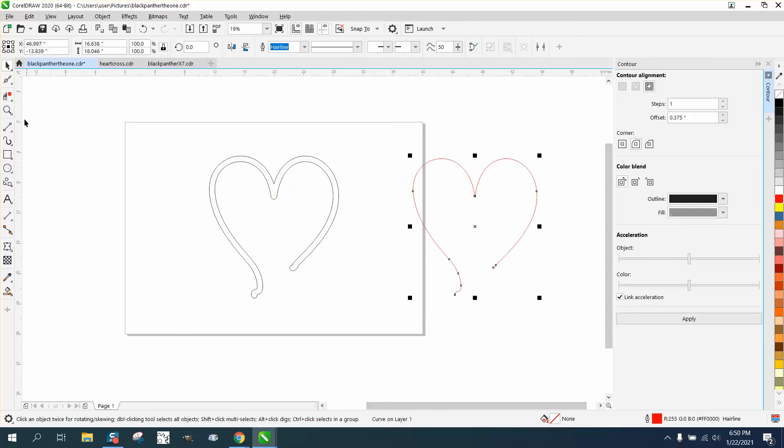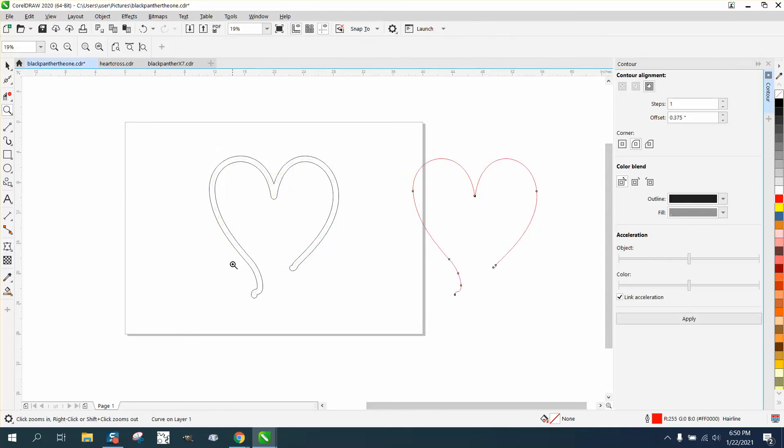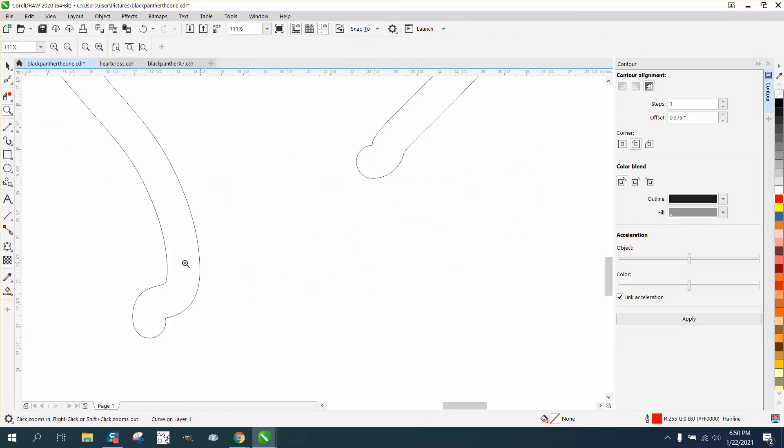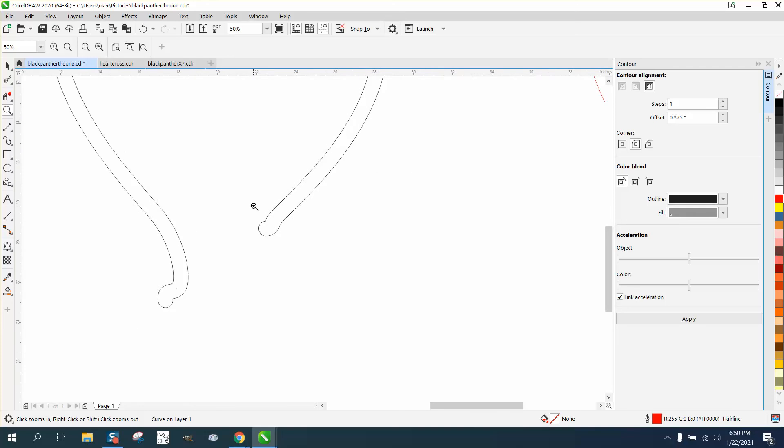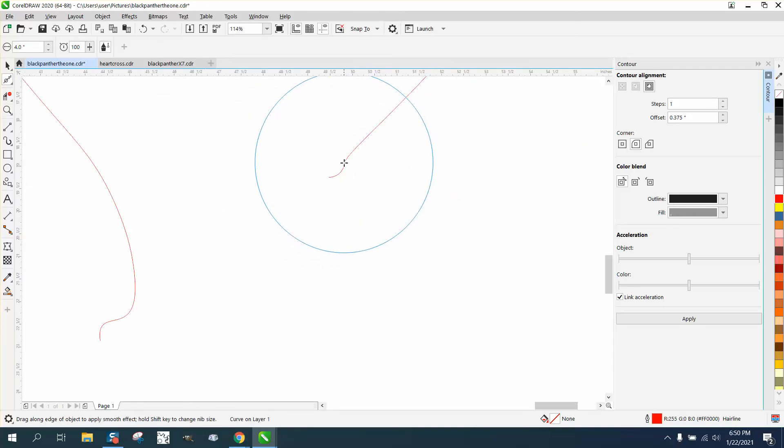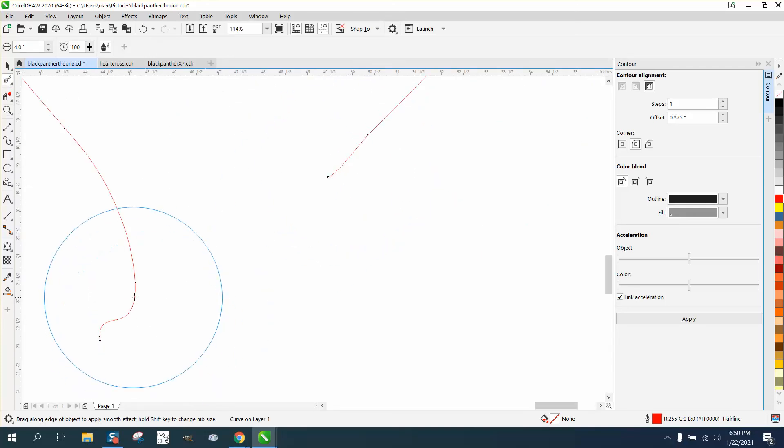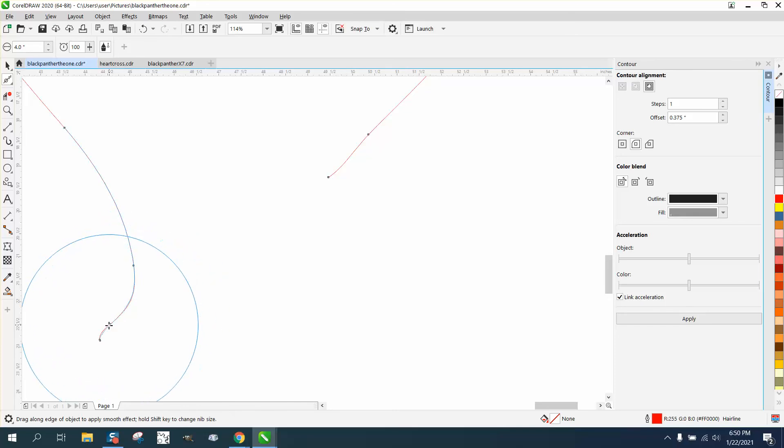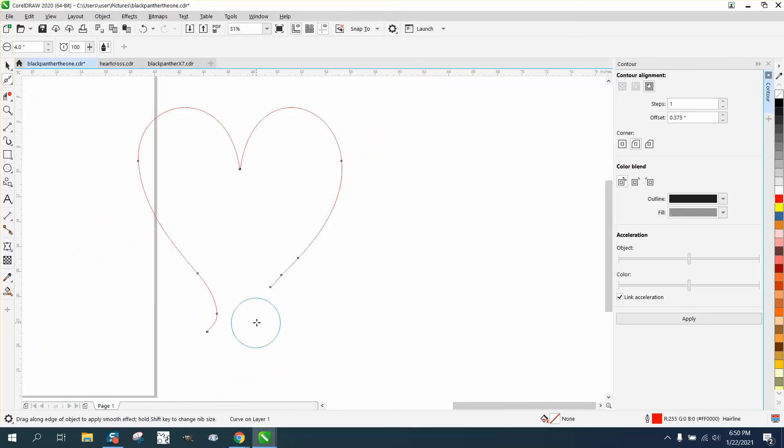I probably should have gotten rid of some of these nodes at the beginning. So you could take the smoothing tool and just kind of smooth those out a little bit. And then let's actually take the shape tool.